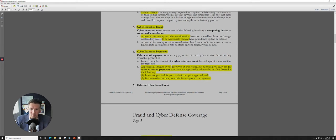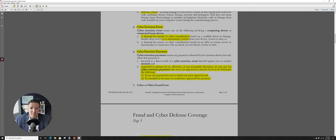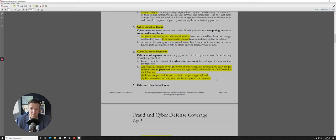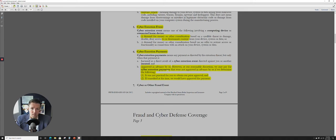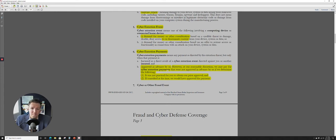Cyber extortion payments means cyber extortion payments as directed by the extortion threat, but only when that payment is, one, incurred as a direct result of a cyber extortion event directed against you or another insured. So your insured is both you and your family in this policy and approved by us in advance. So what that really means here is, yeah, if you have some cyber extortion event, you do have some reporting requirements here. So you'd want to talk to your general insurance guy, whoever's working on this homeowner's policy, to really see how that would actually come about in practice. Right? How do they actually approve that extortion payment?